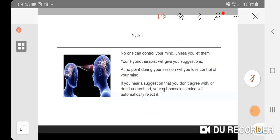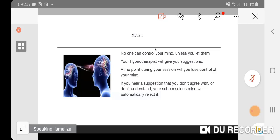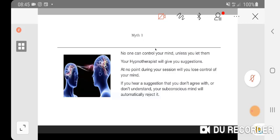Myth number one: the therapist can control your mind. The truth is, no one can control your mind unless you let them. Hypnosis is like the therapist is a co-driver and you are the main driver. I can give you directions where you want to go, ask you to turn right or left, but you're the one who decides where you want to go. If I say turn left and you want to go straight, I can't stop you. So the therapist won't control you, and you won't lose control of your mind.